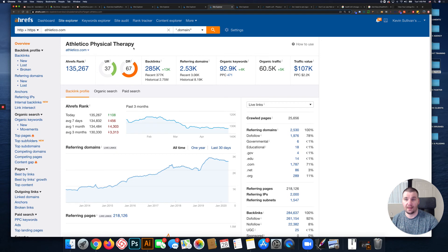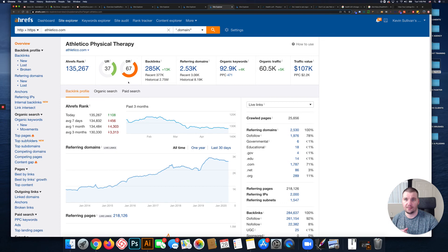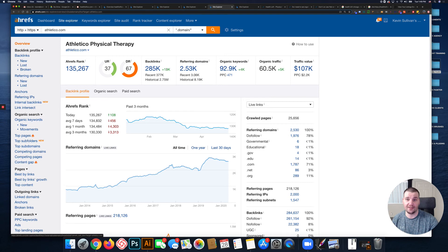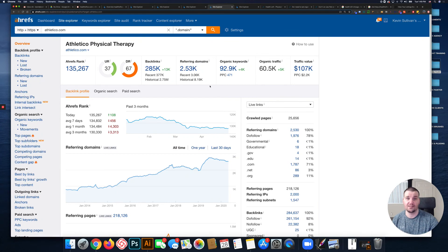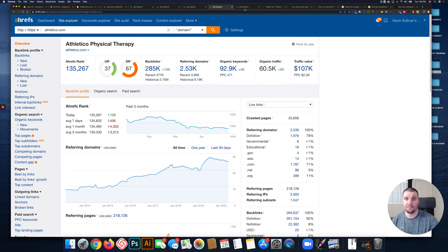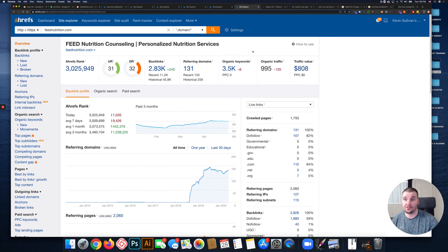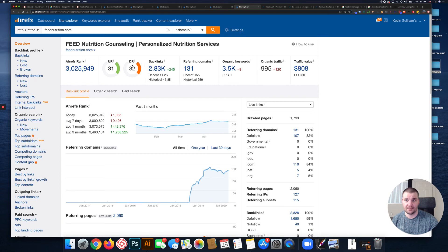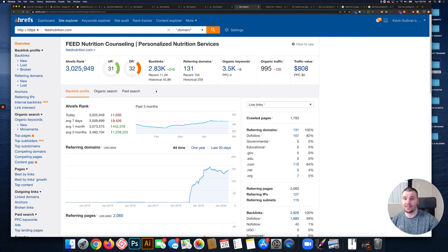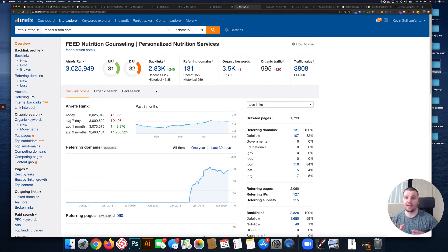This is BReact.com. Same thing, they've been around since 2014, domain rating of 31. Athletico - these guys are in a different league. 67, this takes years and a ton of backlinks. They have 285,000 backlinks, 2,500-3,000 referring domains. Last one is Feed Nutrition Counseling, domain rating of 32.